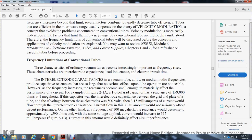Frequency limitations of the conventional tube. At medium radio frequencies, the reactance produced by inter-electrode capacitance is so large that no serious effects on tube operation are noticeable. As frequency increases, the reactance between small electrode spacings becomes significant. For example, in Figure 2-1A, a micro-picofarad capacitor has a reactance of 159,000 ohms at 1 megahertz. At 100 megahertz the reactance drops to approximately 1,590 ohms — with 500 volts applied, the current would increase to 315 milliamps, producing a definite effect on circuit performance.